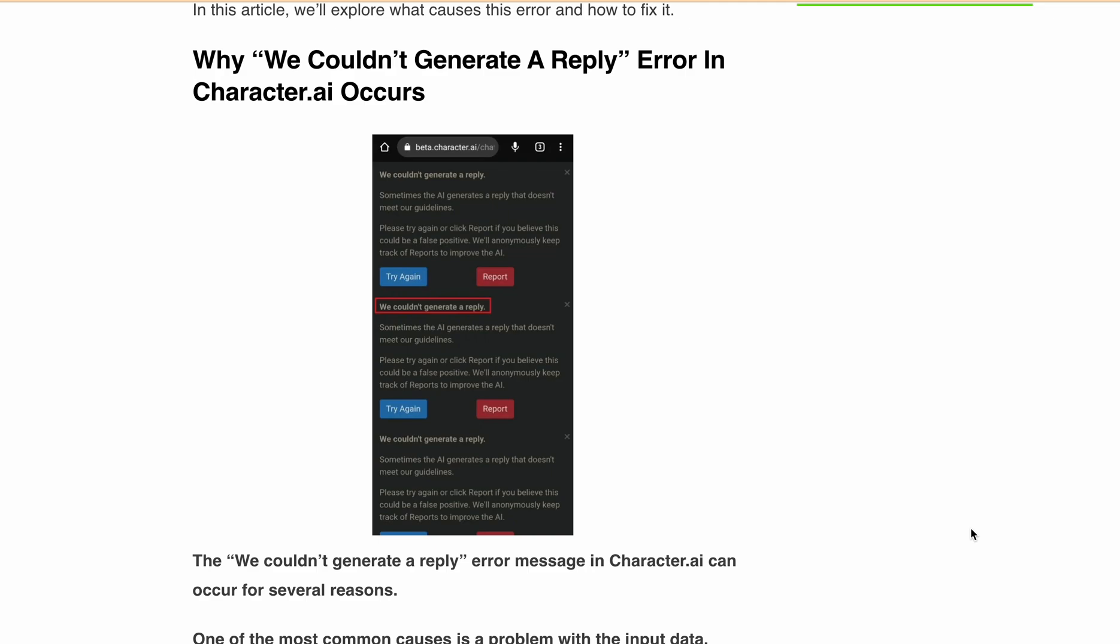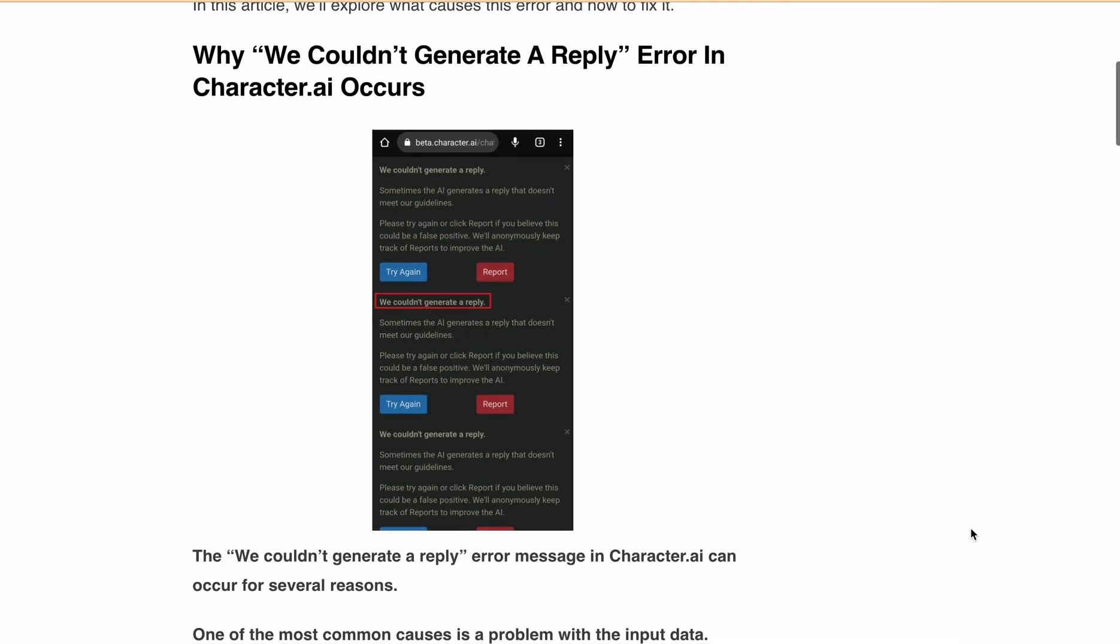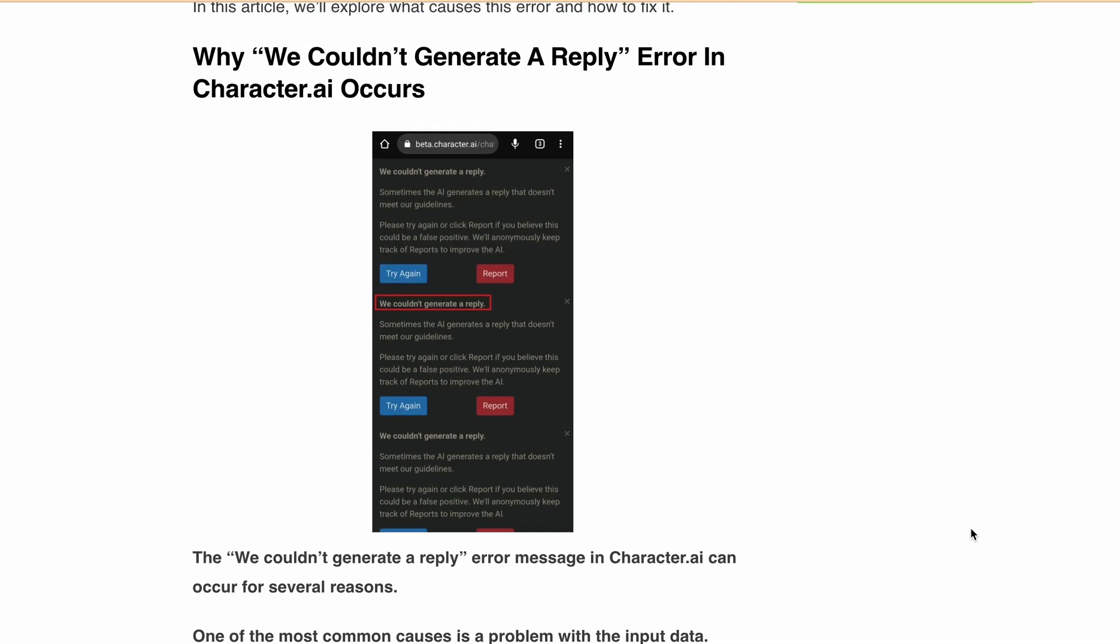So the full error what users are getting: "We couldn't generate a reply. Sometimes the AI generates a reply that doesn't meet our guidelines. Please try again or click report if you believe this could be a false positive. We will anonymously keep track of the reports to improve the AI." With try again button or report button. So let's discuss the reasons or what you can do.